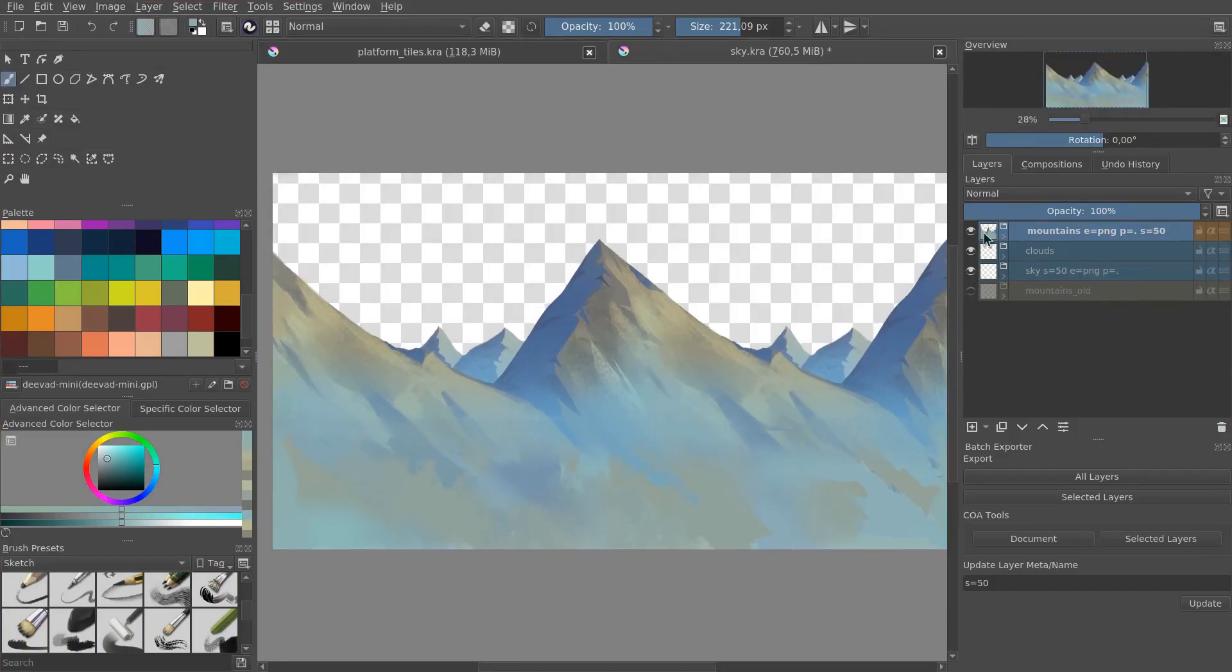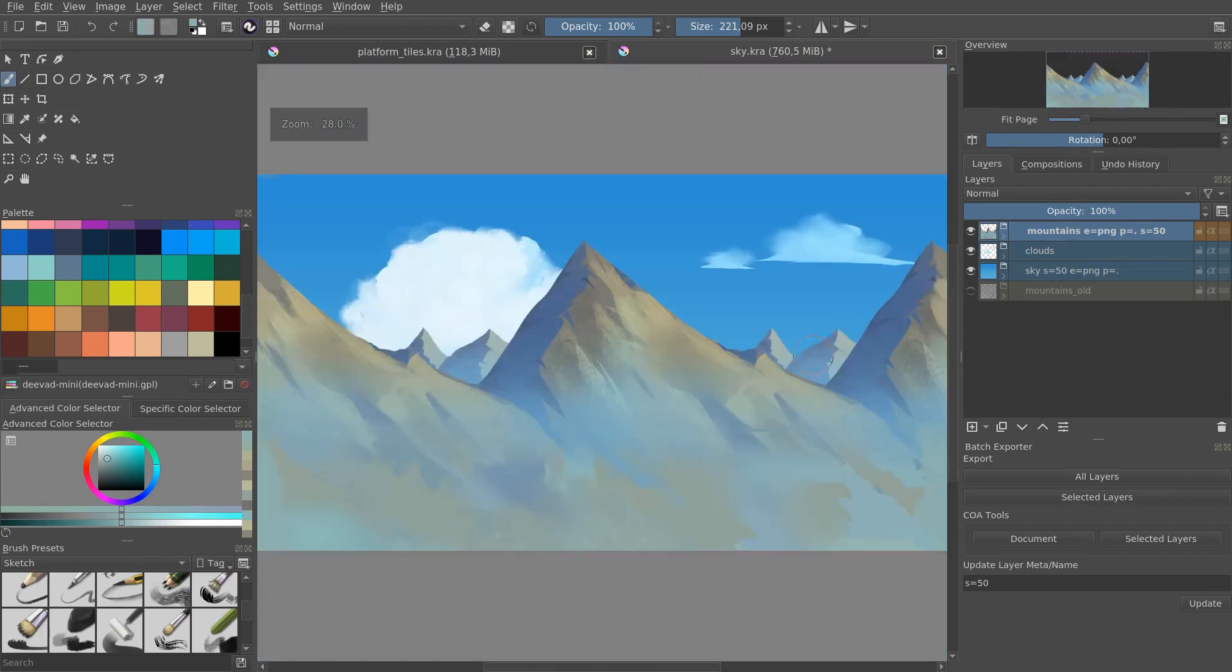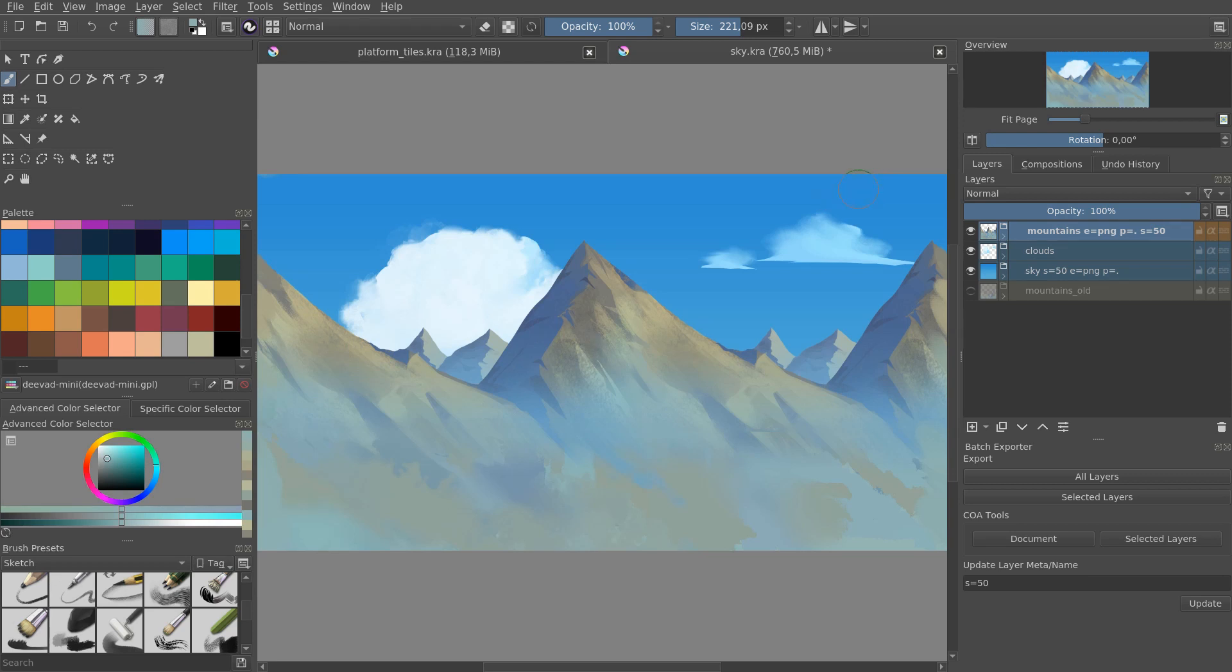You can find the Godot Metroidvania project on GitHub, link in the description. But that's it, I want to thank you kindly for watching. Be creative, have fun, see you in the next one. Bye-bye.